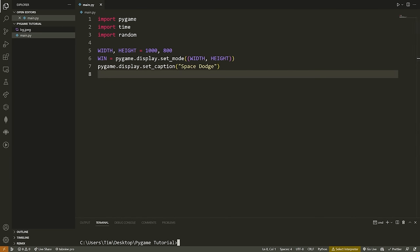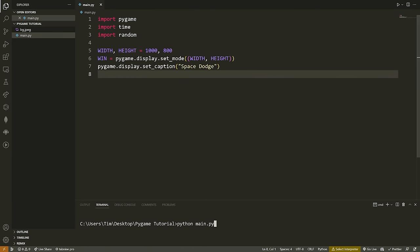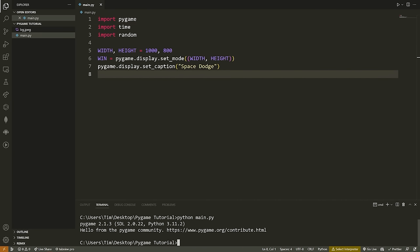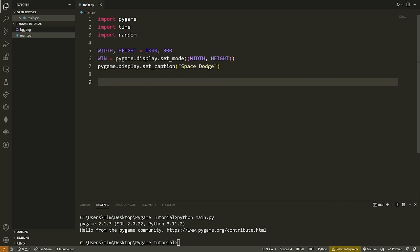Before we go any further, let's run our code. When we do that, you'll notice the window pops up and then disappears immediately. That's because we don't have any loop running that keeps our program alive. In a minute we'll make sure that window stays alive and I'll show you how to do that.